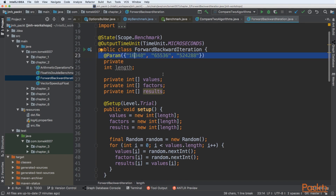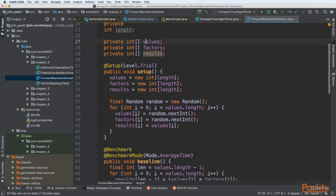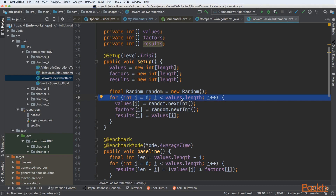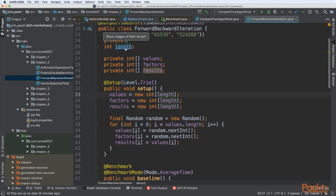Next we are specifying a parameter, which JMH uses to parameterize our test. When we have three parameters, the whole test suite will be executed three times: first for length equal to 16,348, then for a higher length, and finally for 500,000 elements. So there is an increase by a factor of 10 or more. JMH will inject that parameter for us properly.